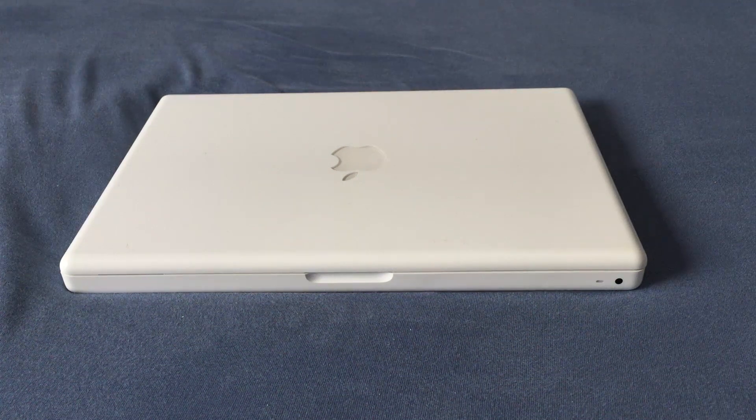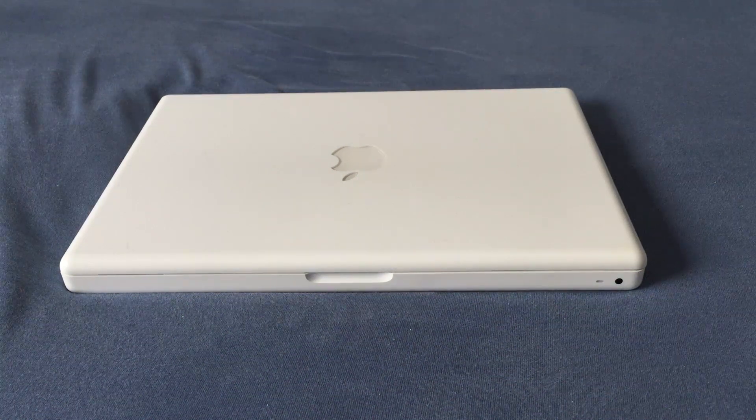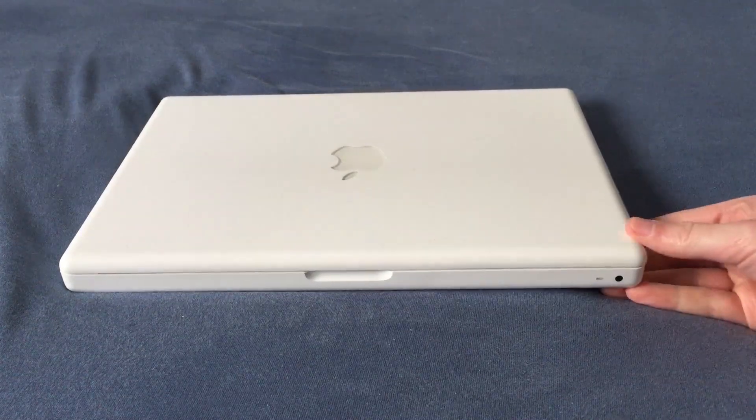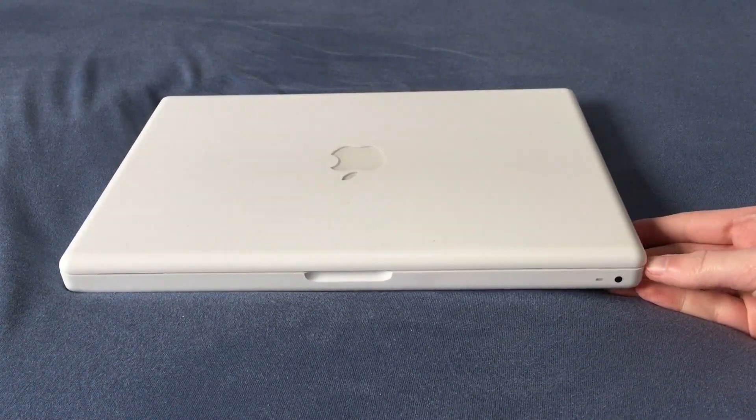Hello YouTube. In today's video we're going to take a look at this white MacBook. This is the classic polycarbonate non-unibody MacBook.